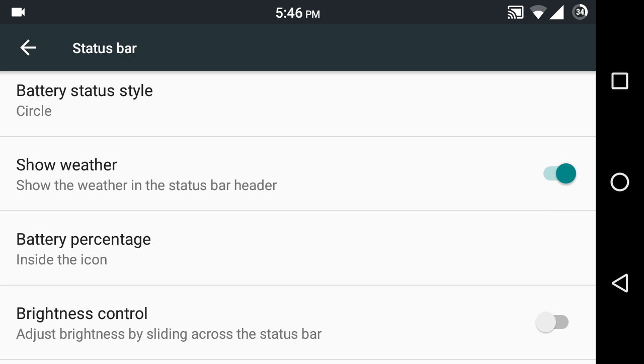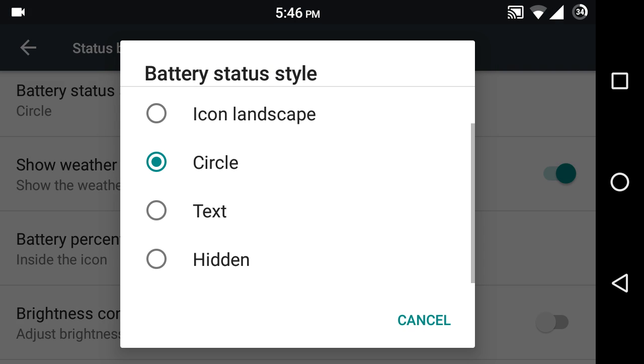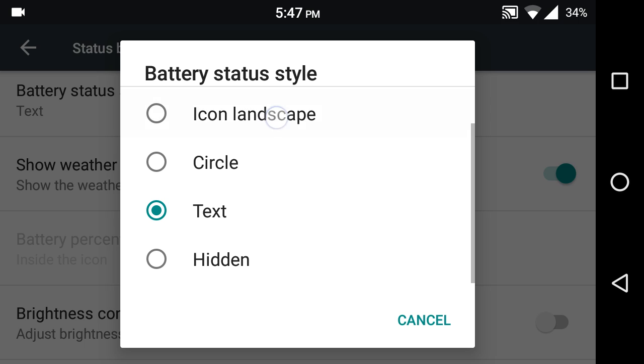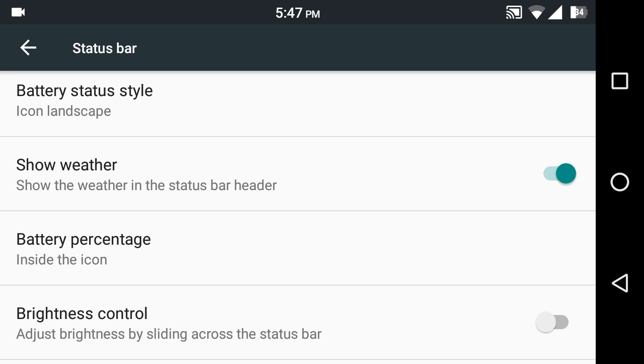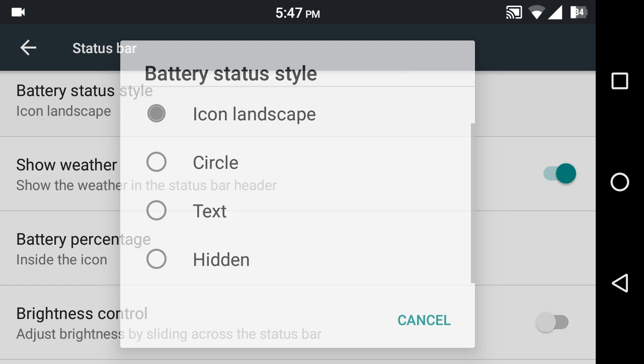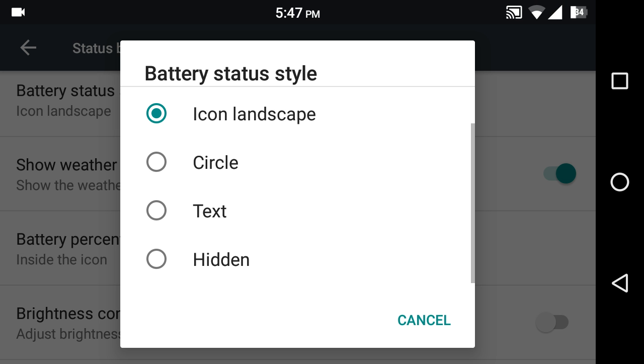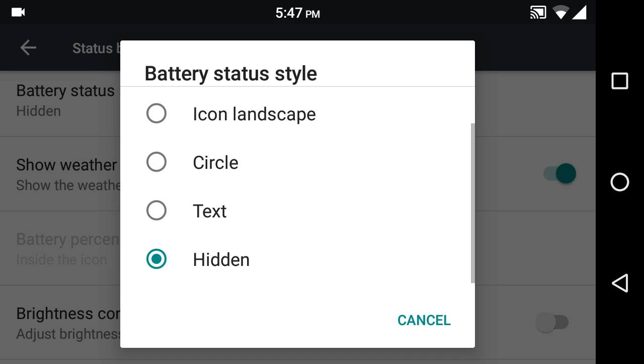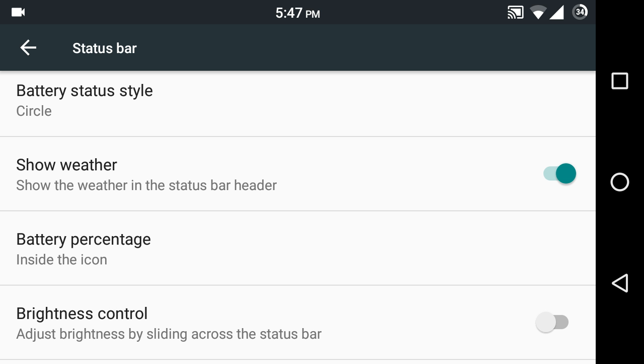You can choose whether the battery appears in a traditional icon, circle, or simply text. You can hide the battery icon entirely if you don't like it. I've just hidden it but I like the circle one so I'm going to put it back.